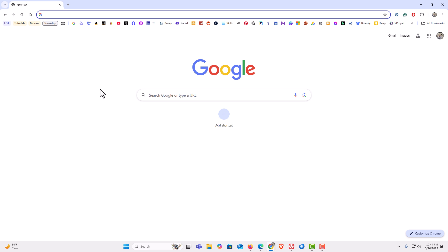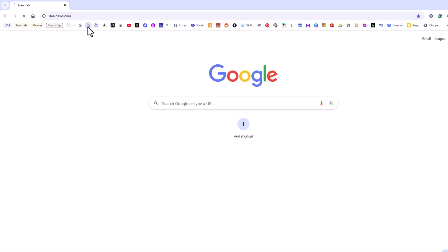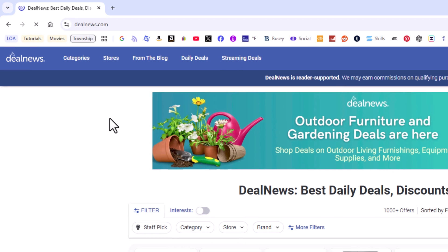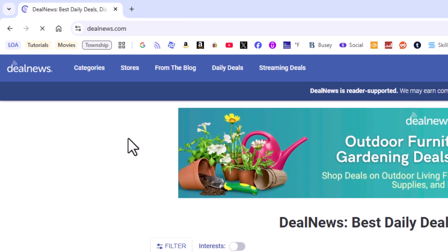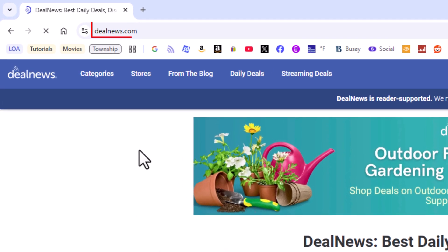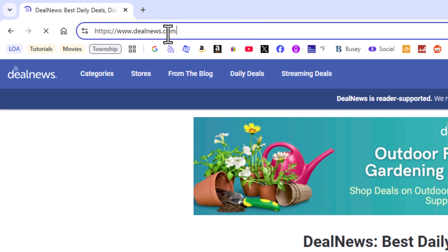For the sake of this video, I'm going to set it to take me to dealnews.com. I'm going to go to the dealnews.com webpage. I'm going to copy the URL up here in the address bar.